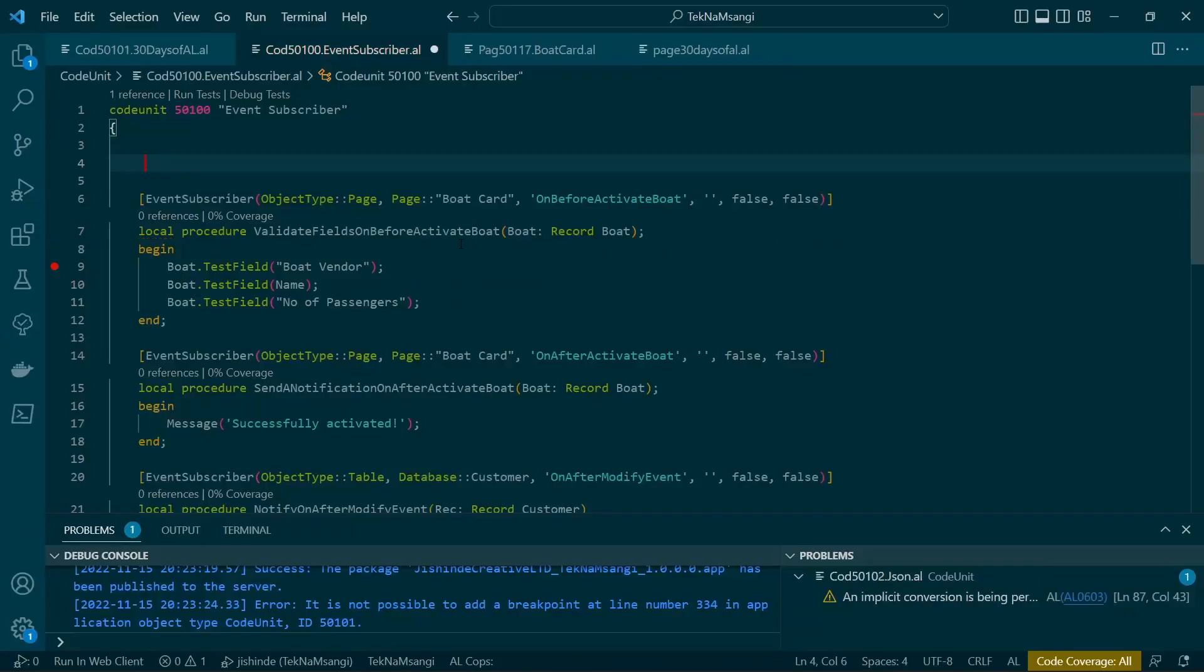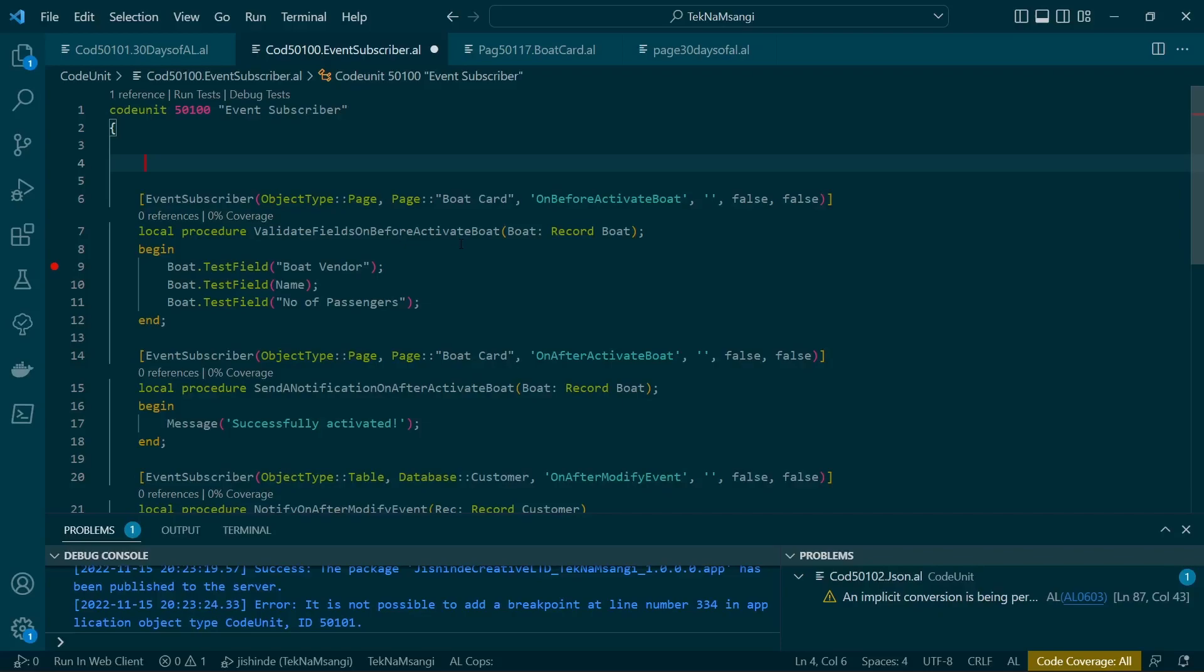Welcome to day 16 of 30 days of AL, and today we are going to look at how we can protect our event publishers, especially in safety-critical applications where we might need that only some code units, only some subscribers, will be allowed to subscribe to the particular events that we have published.